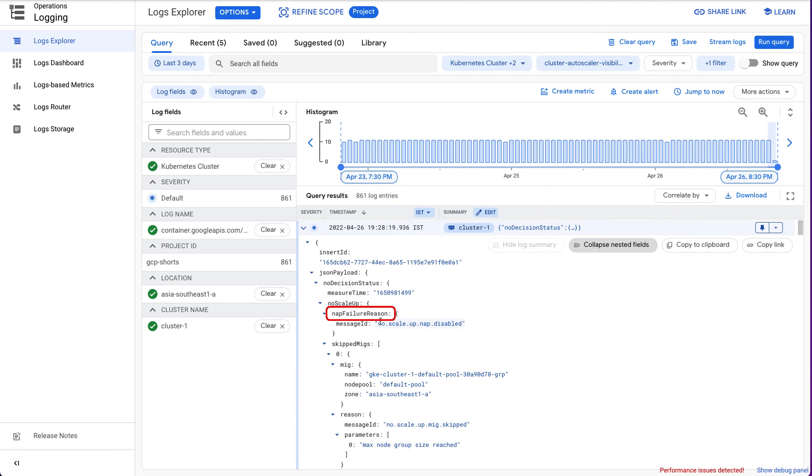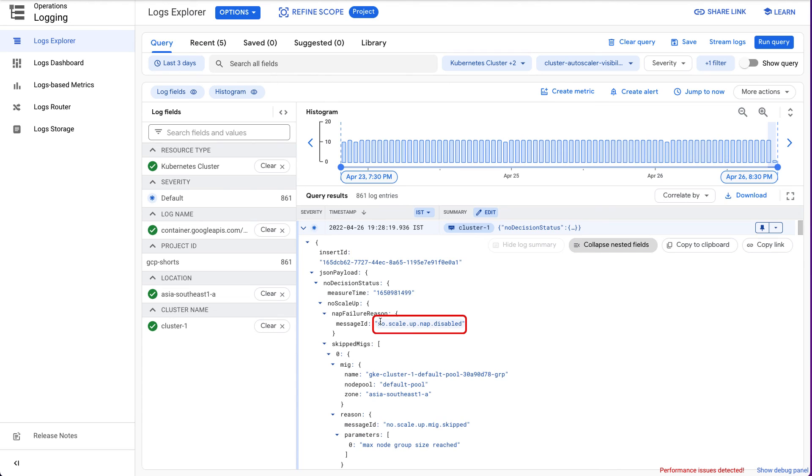For our cluster, this field is populated with value NoScaleUpNAPDisabled, which means that NodeAutoProvisioning did not provision any new node groups because NodeAutoProvisioning is disabled.